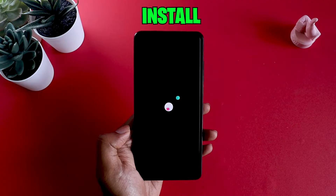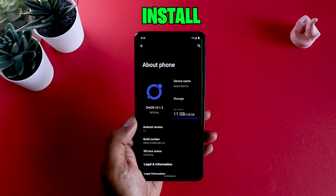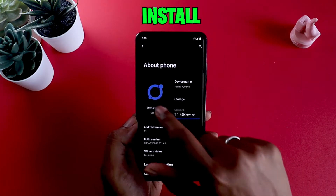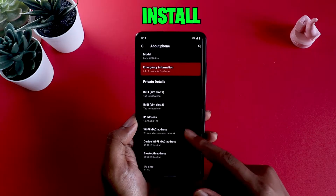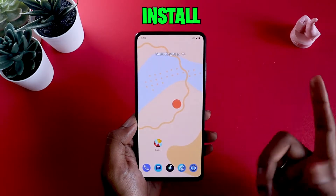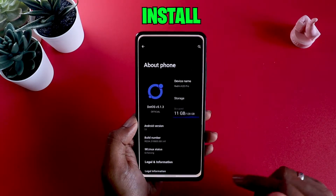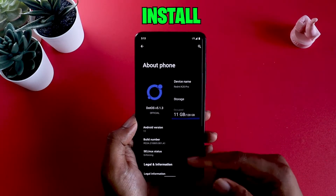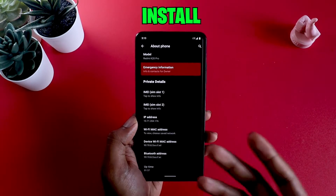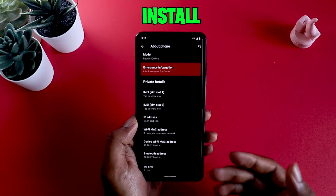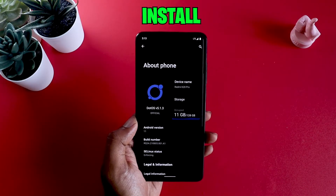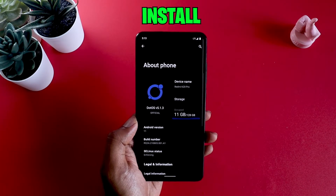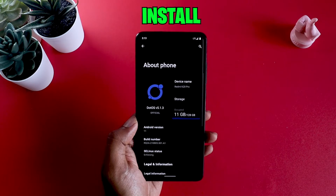There you have it. Since the dotOS installation is successful, I can see that it is properly installed and everything works. But for example, you do this and you don't really like this ROM anymore and you really want to switch back to what you were before — in my case, it was Evolution X.